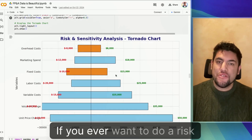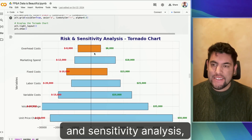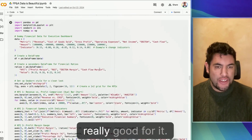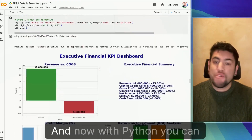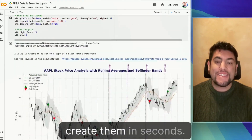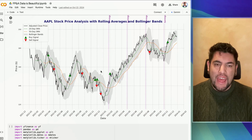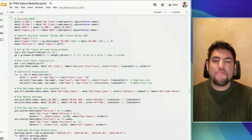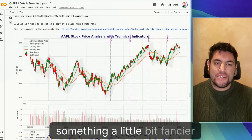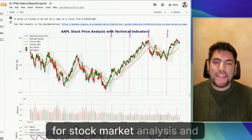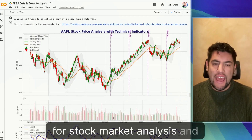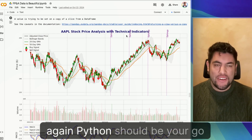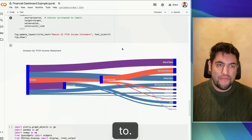If you ever want to do a risk and sensitivity analysis, these tornado charts are really good for it. And now with Python, you can create them in seconds. And even if you want to do something a little bit fancier for stock market analysis and technical indicators, Python should be your go-to.